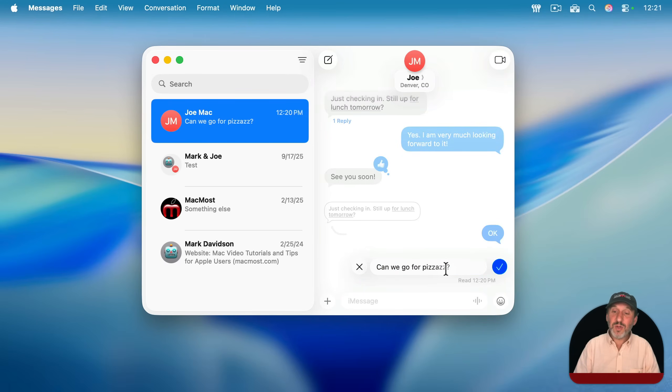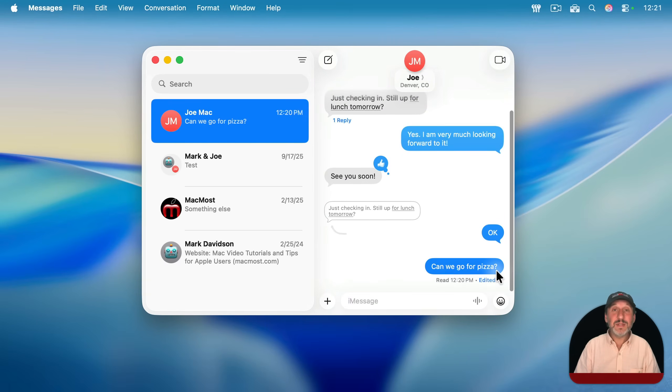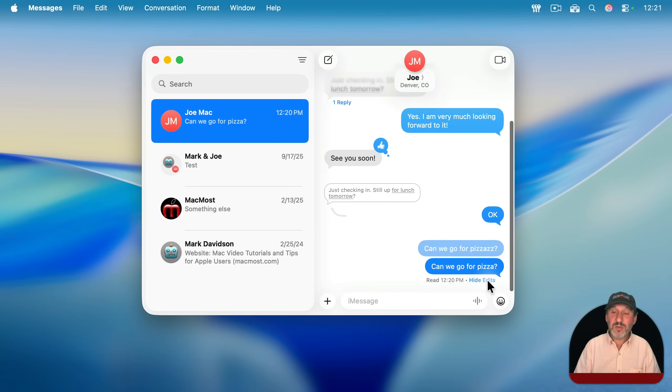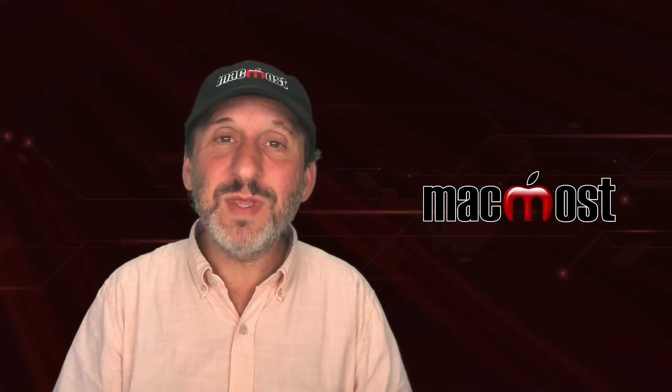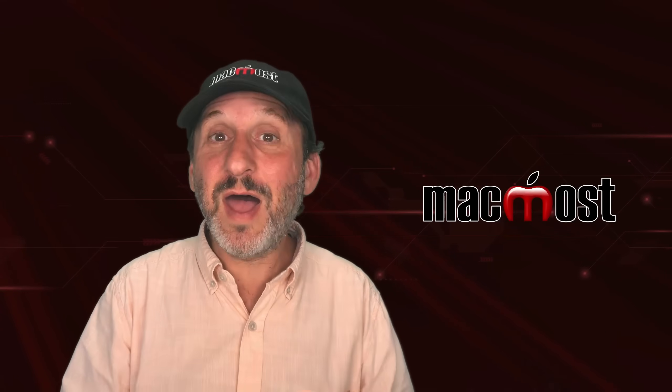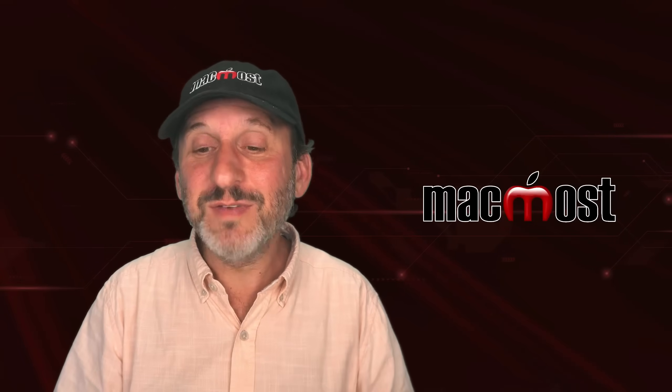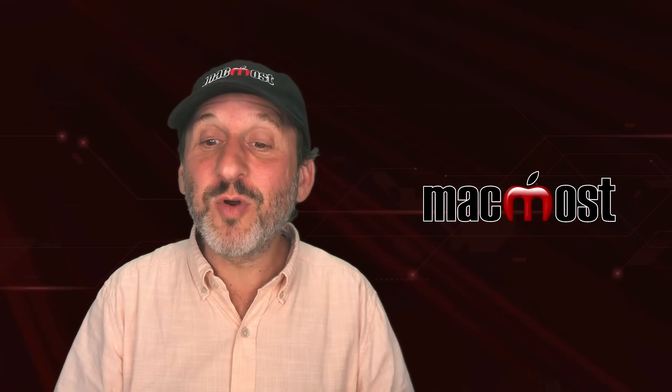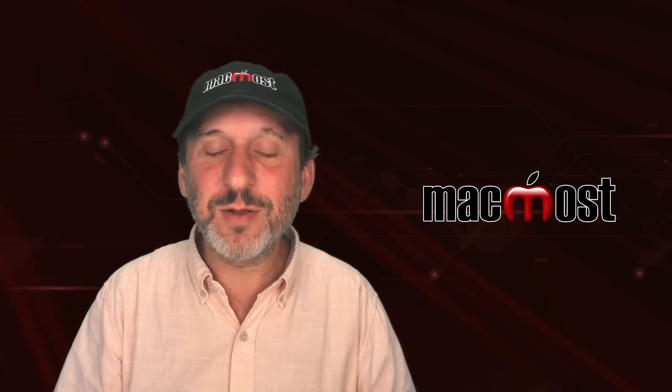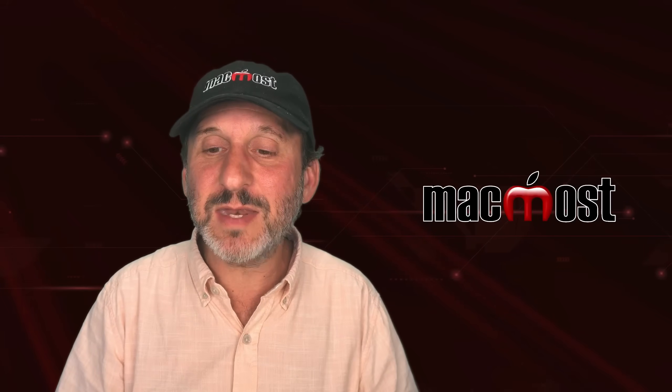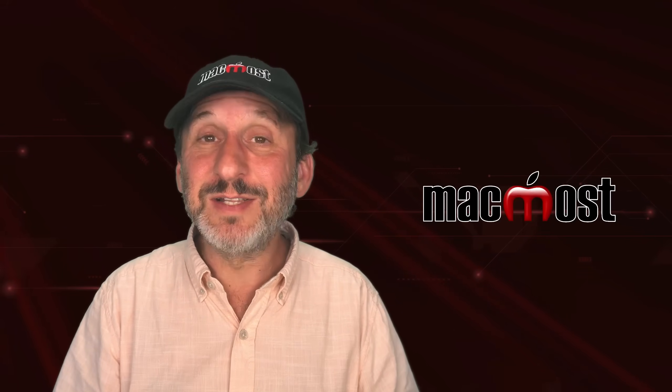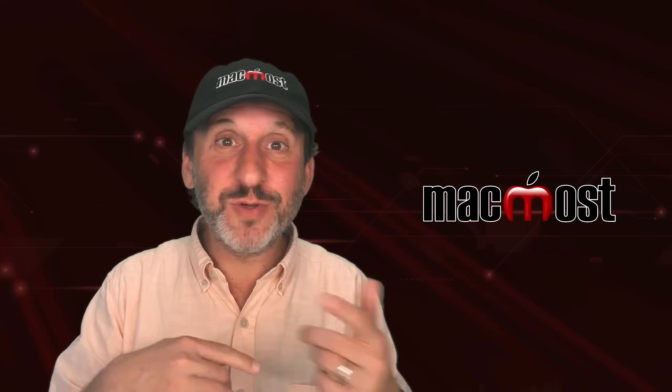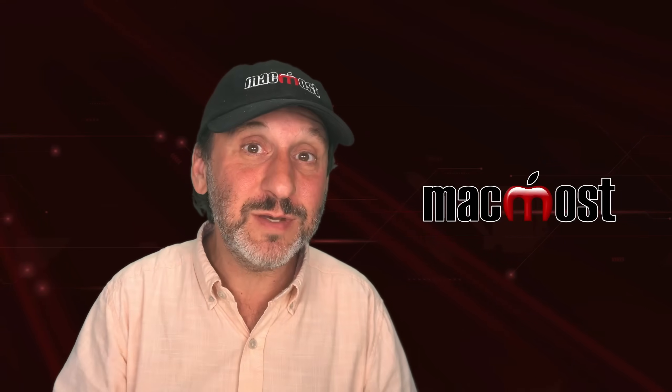Then you can go and change the message and then send it again. Note that it says edited underneath and you can click there and see the original message. They could see that too. So you can't really use it to kind of hide something that you sent that you shouldn't have. It's really more for just correcting grammatical and spelling errors and things like that, so the conversation isn't cluttered with all sorts of corrections as new messages.